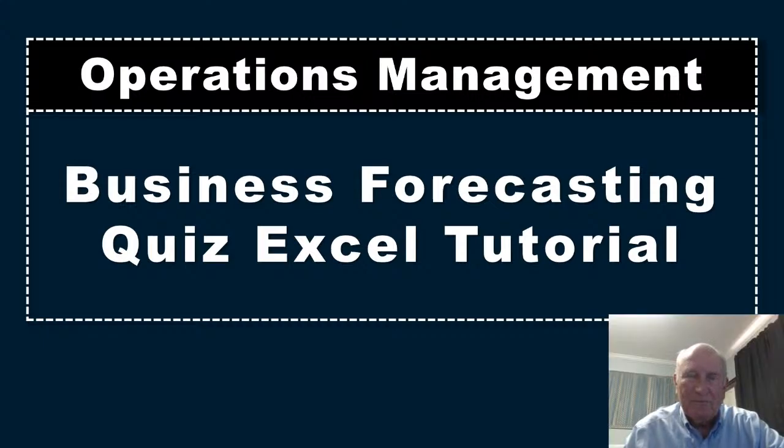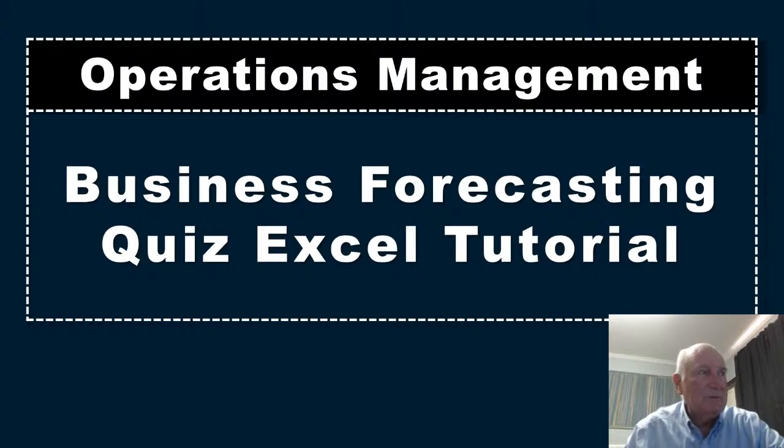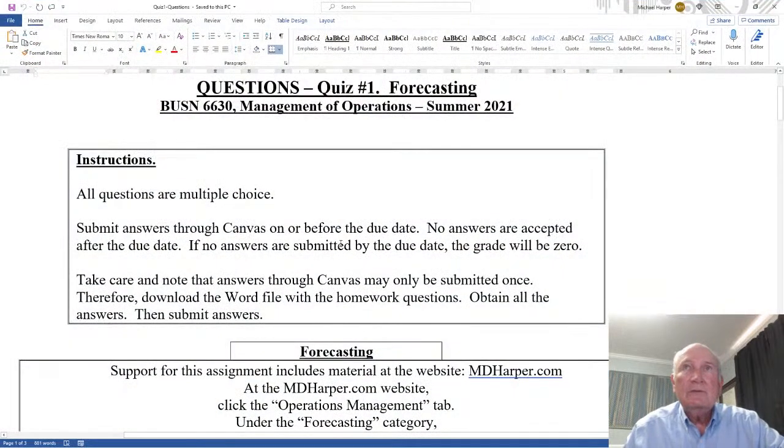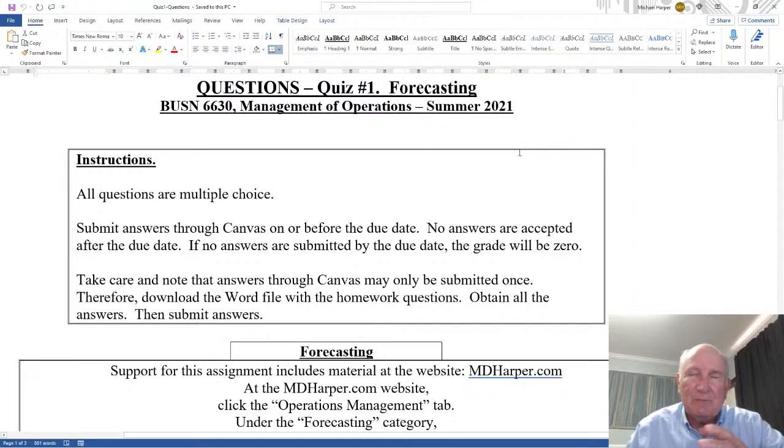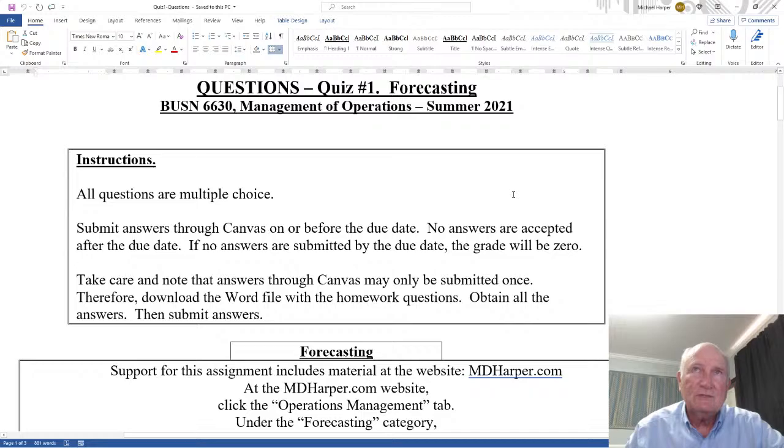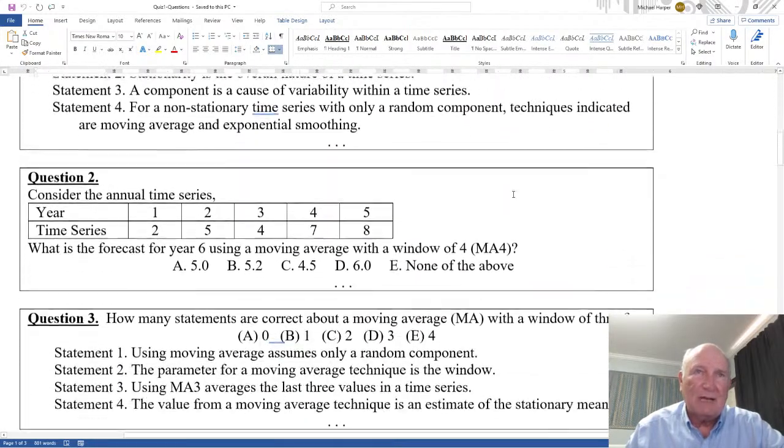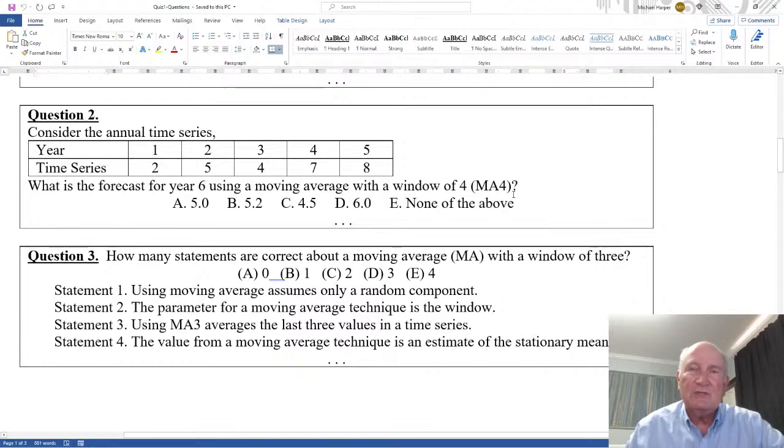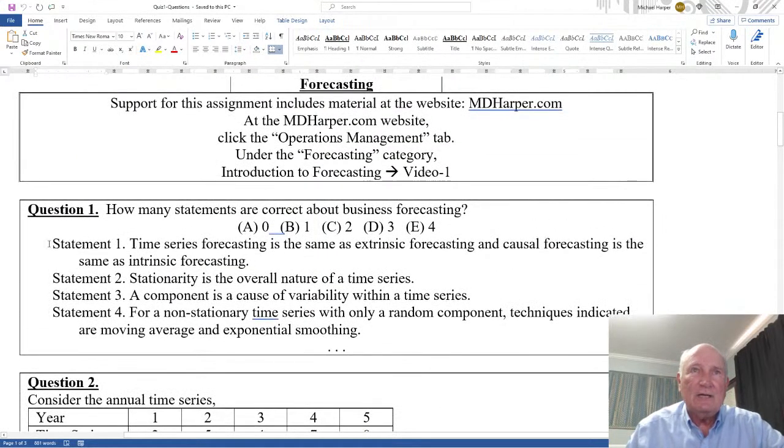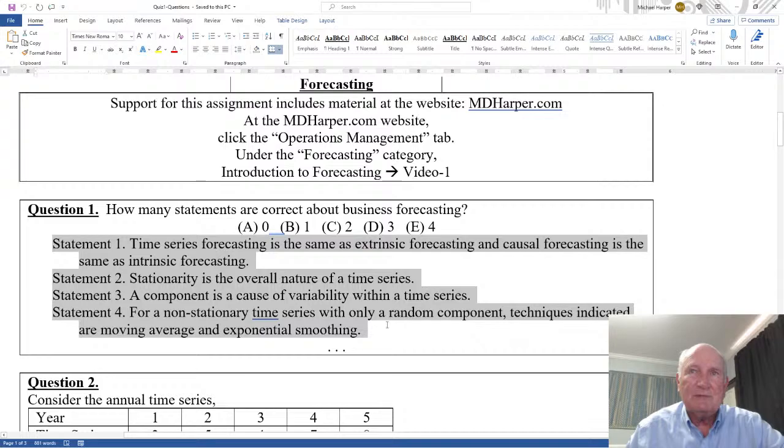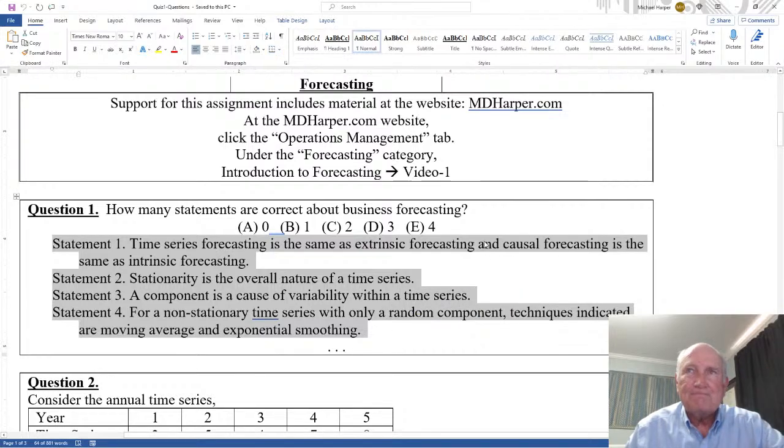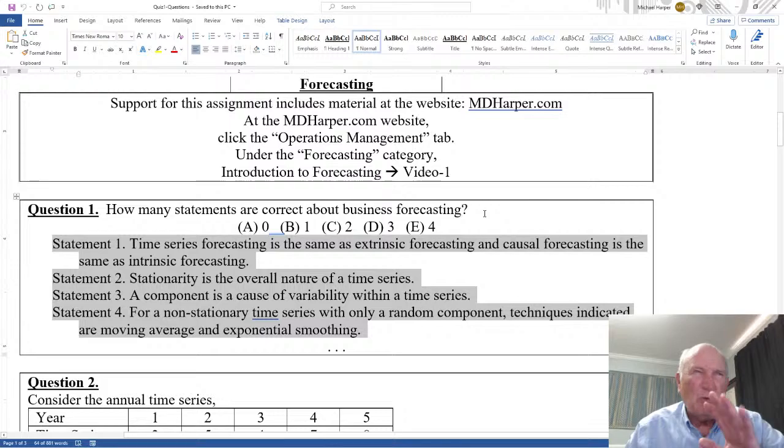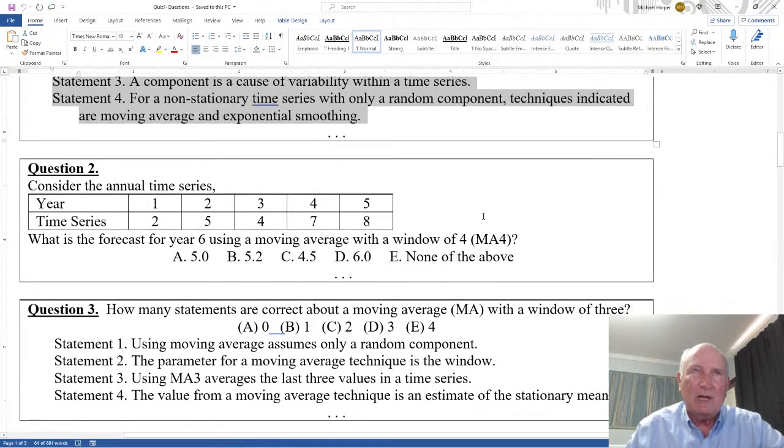Hello, I'm Dr. Harper. This video is a business forecasting quiz Excel tutorial. So let's bring up the quiz. This is for summer 2021, but this may be a different semester, a different course. However, it's going to be the same type of problem, just the numbers may be different. The first question here, I just have statements, comes right out of the lecture. I won't go over the qualitative things, but I'll go over the quantitative problems.